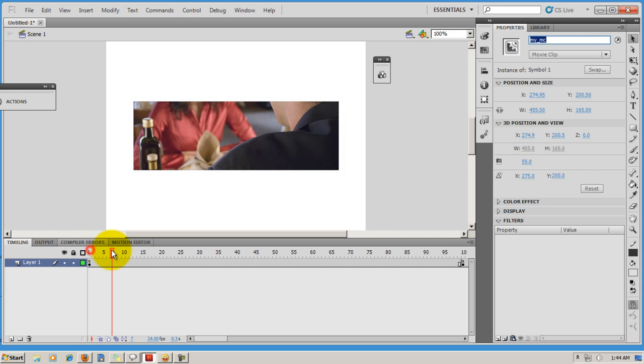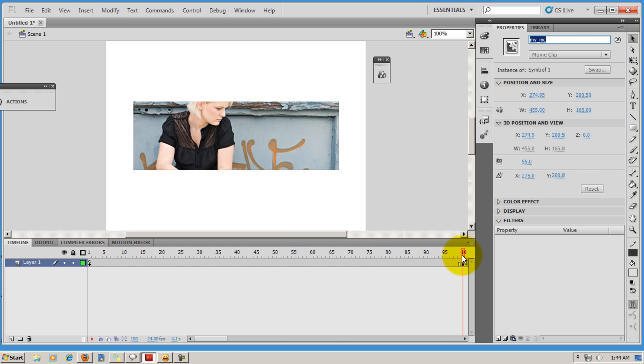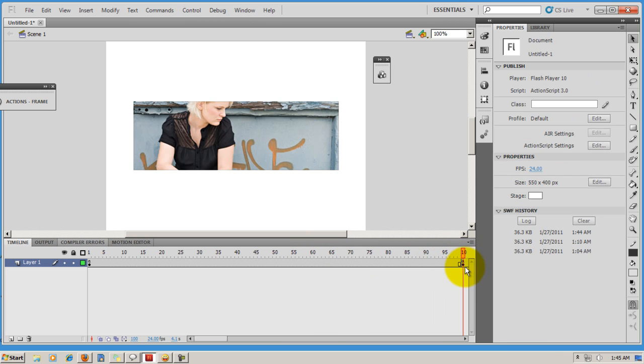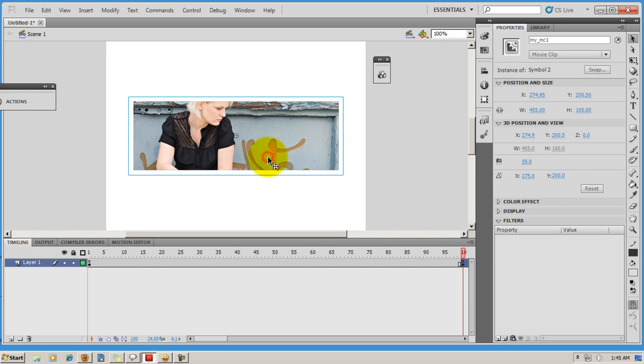Now this movie clip continues till frame number 99, and on frame number 100, I have yet another image converted to a movie clip and I've named it my_MC1.